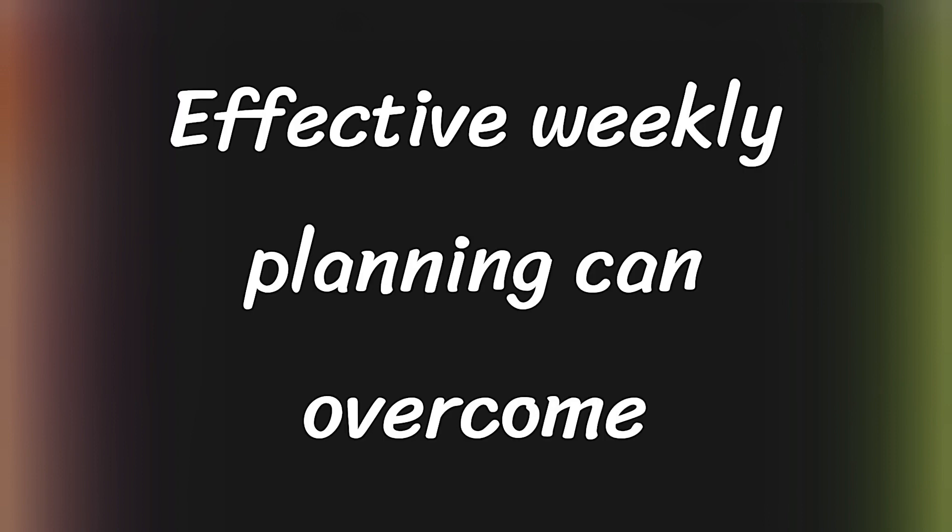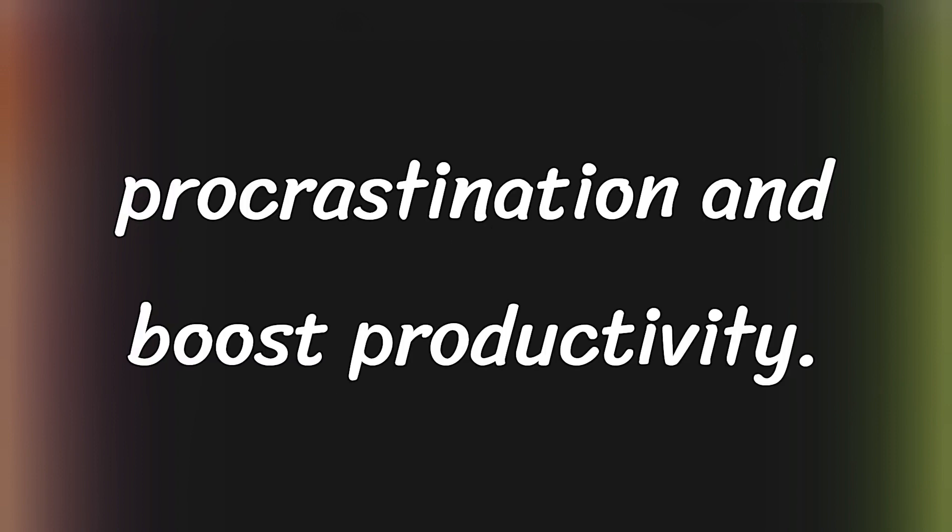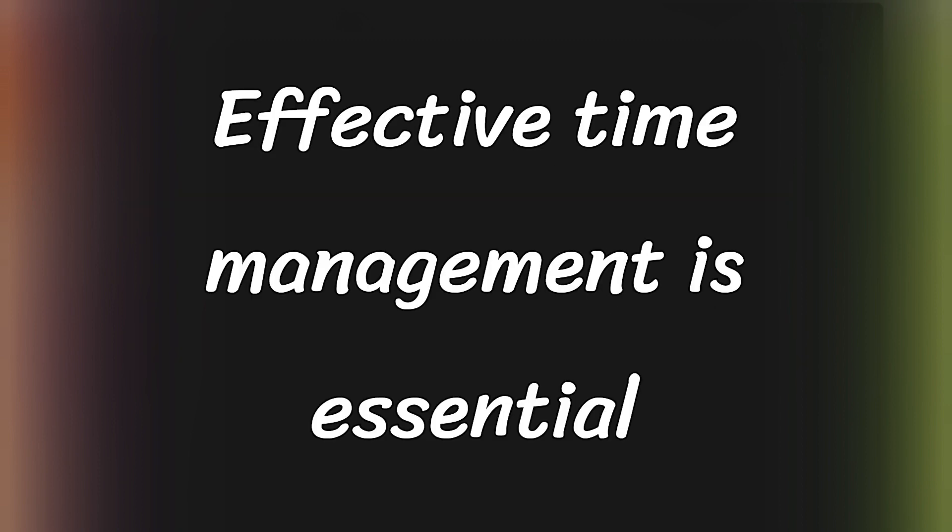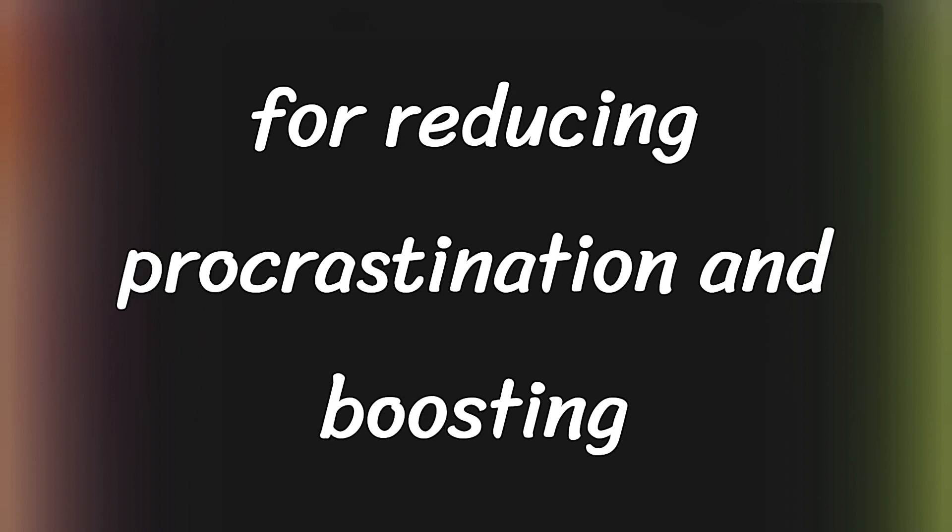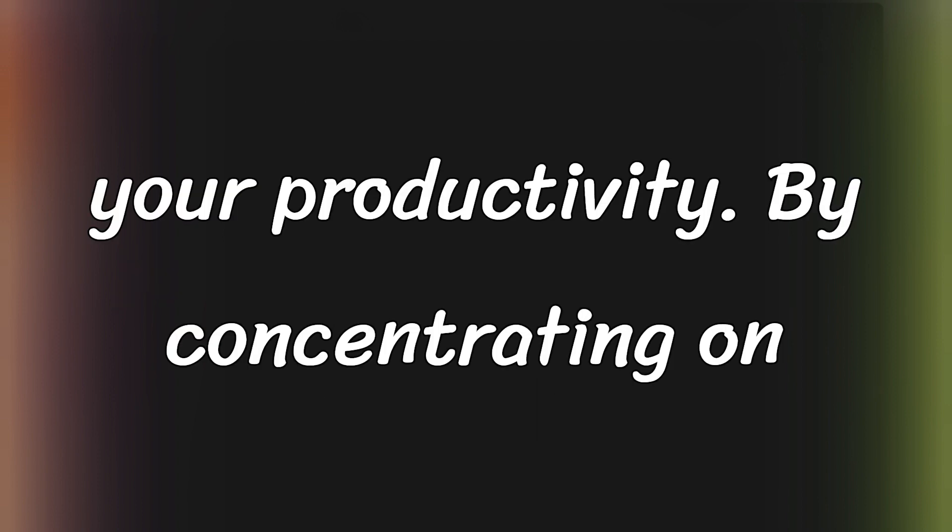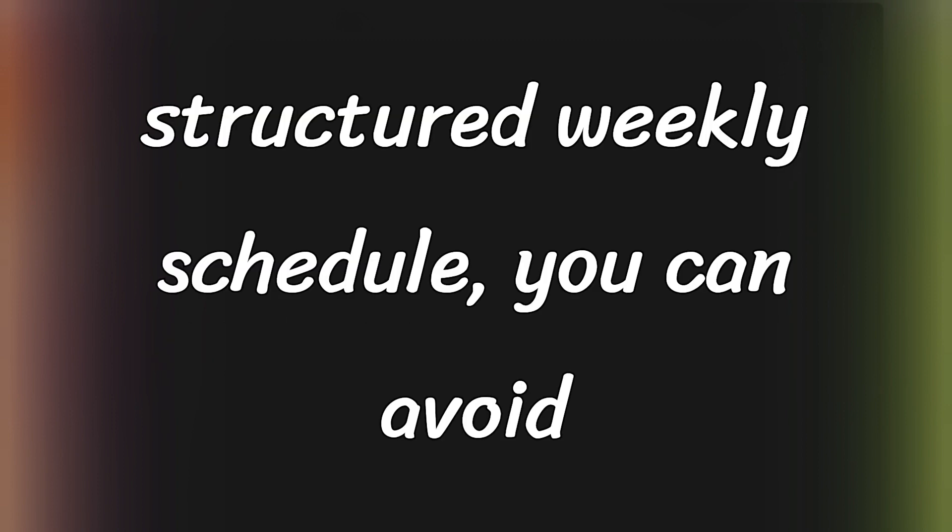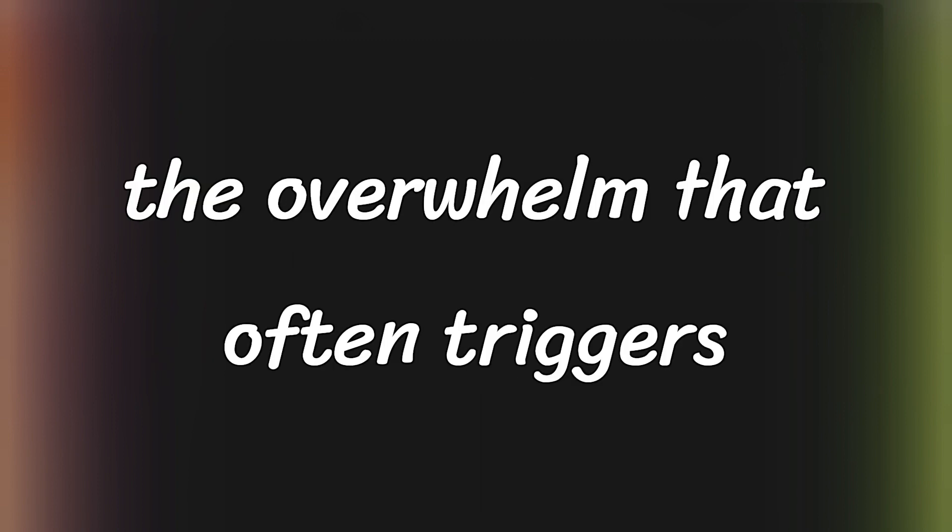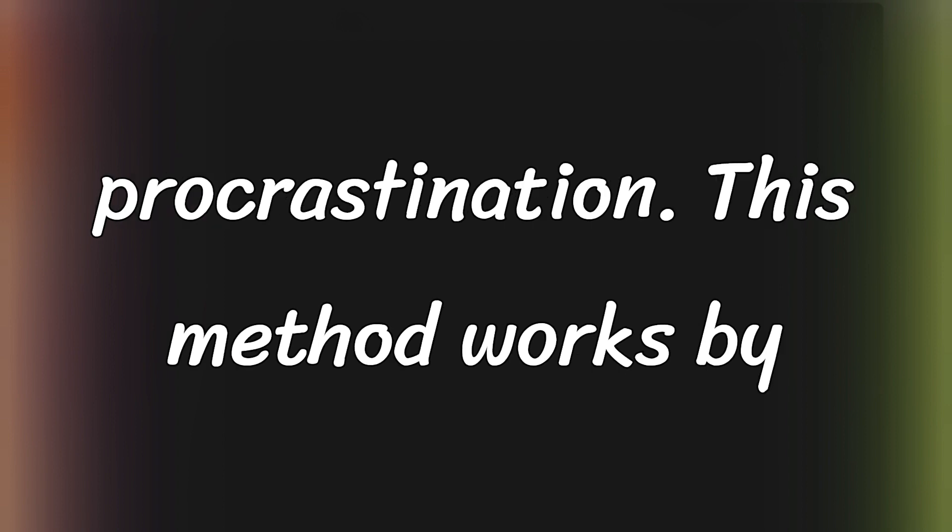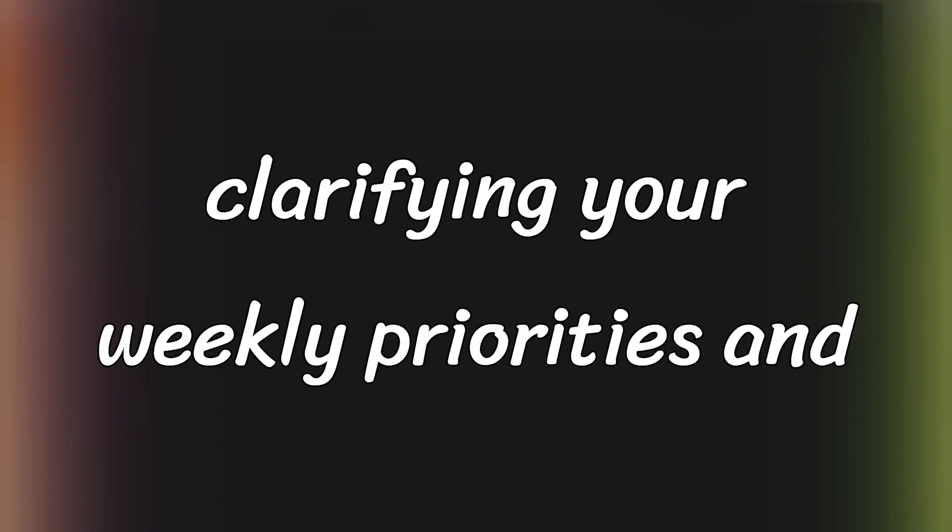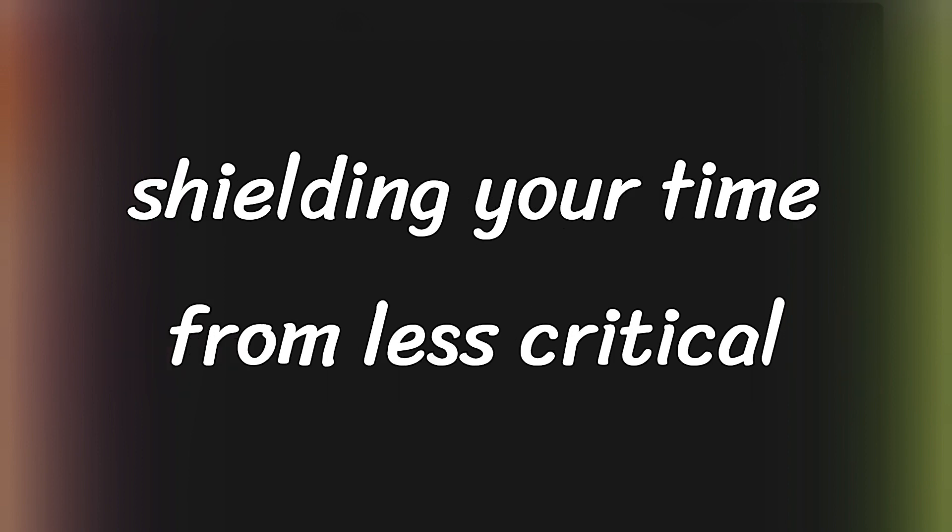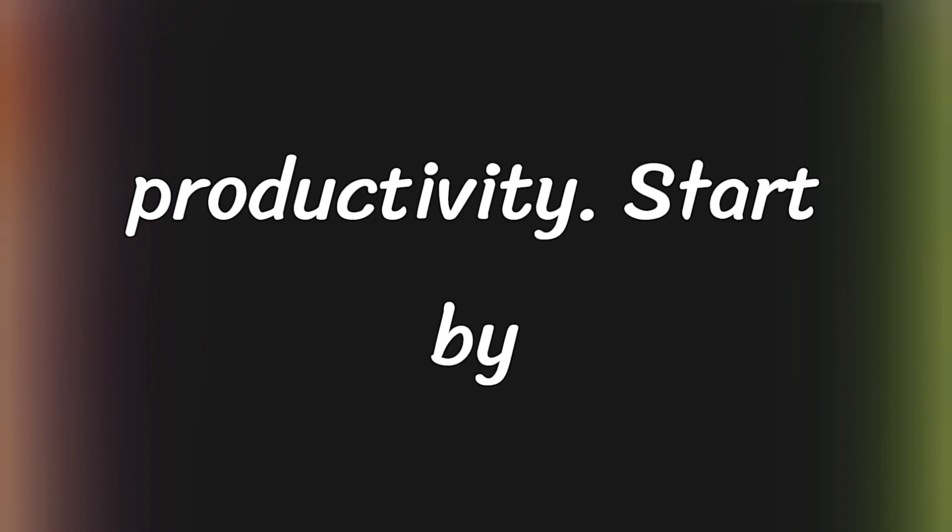Effective weekly planning can overcome procrastination and boost productivity. Effective time management is essential for reducing procrastination and boosting your productivity. By concentrating on essential activities and establishing a structured weekly schedule, you can avoid the overwhelm that often triggers procrastination. This method works by clarifying your weekly priorities and shielding your time from less critical tasks that could hinder your productivity.